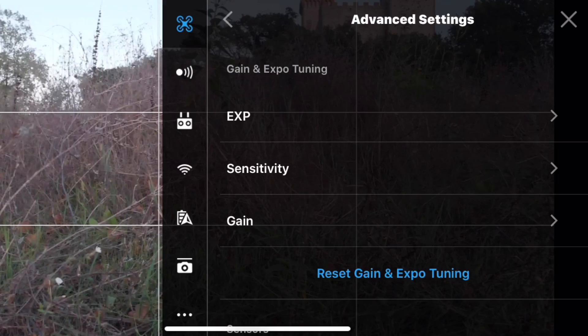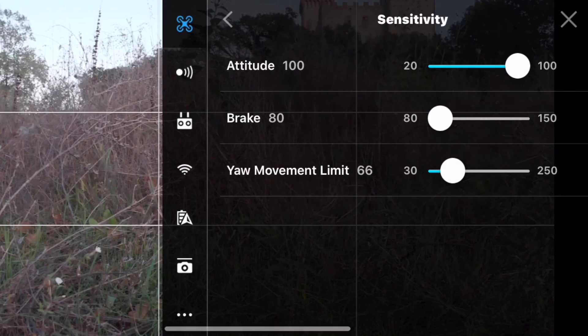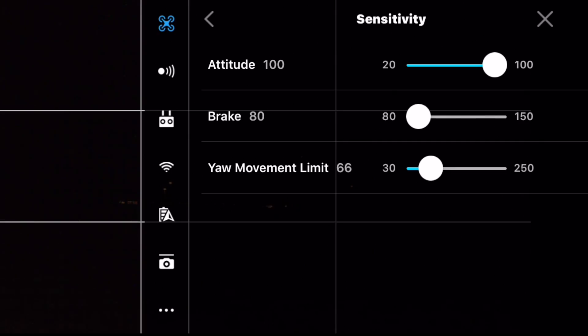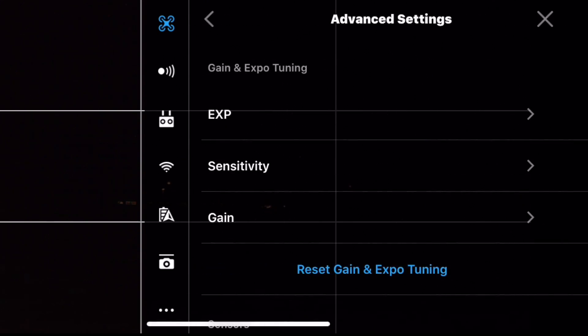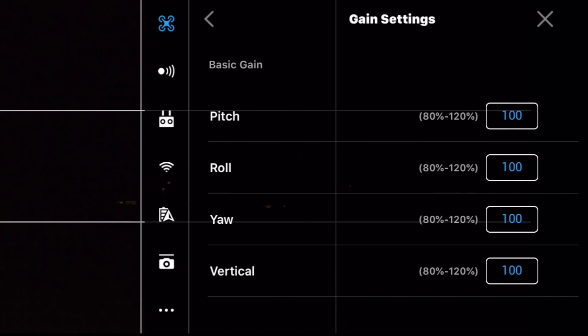Impostandolo su 10, ci farà evitare movimenti molto bruschi e nervosi quando effettuiamo delle panoramiche con il nostro drone. A questo punto torniamocene indietro e passiamo all'impostazione della Sensitivity. Anche qui tutto è legato alla sensibilità degli stick. Come dopo tante prove ho trovato questa giusta combinazione di volo: lasciamo Attitude a 20, il Brake a 80, mentre lo Yaw Movement lo mettiamo a 30. Poi andiamo su Gain e lasciamo tutto a 100.